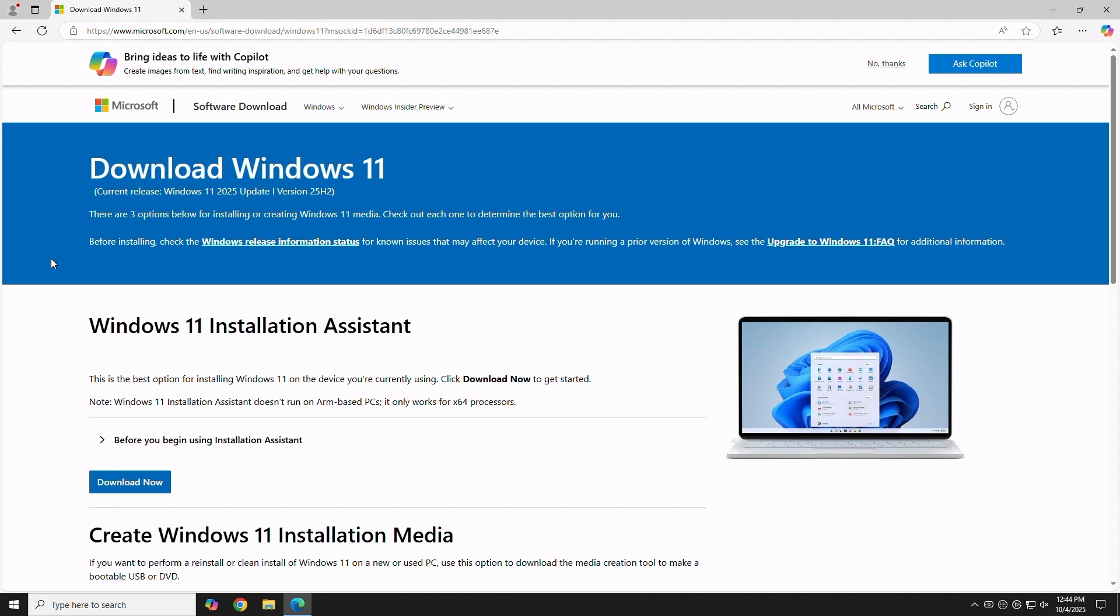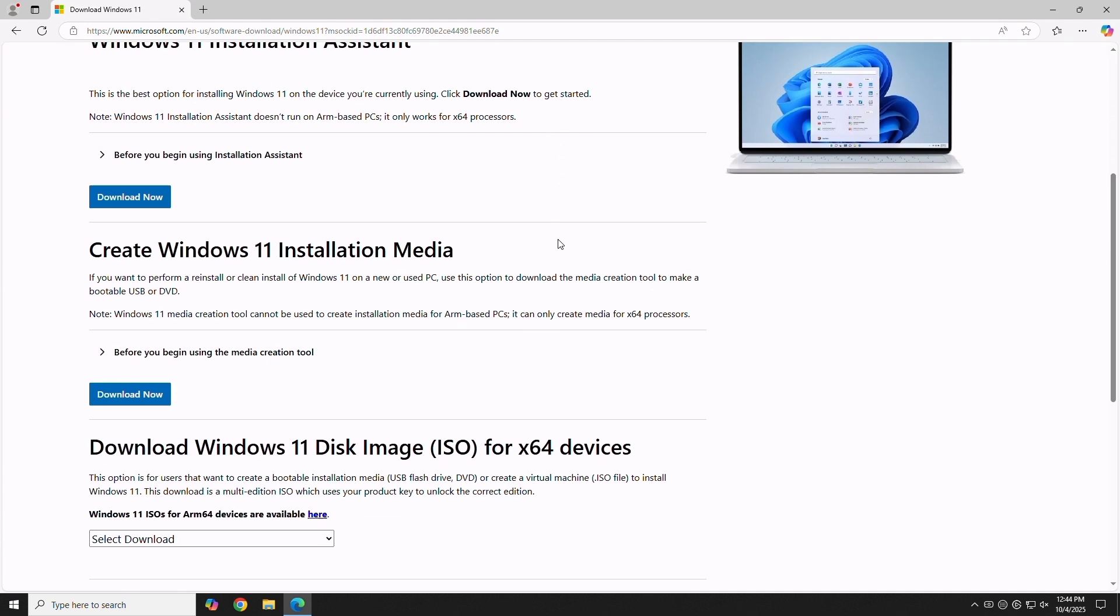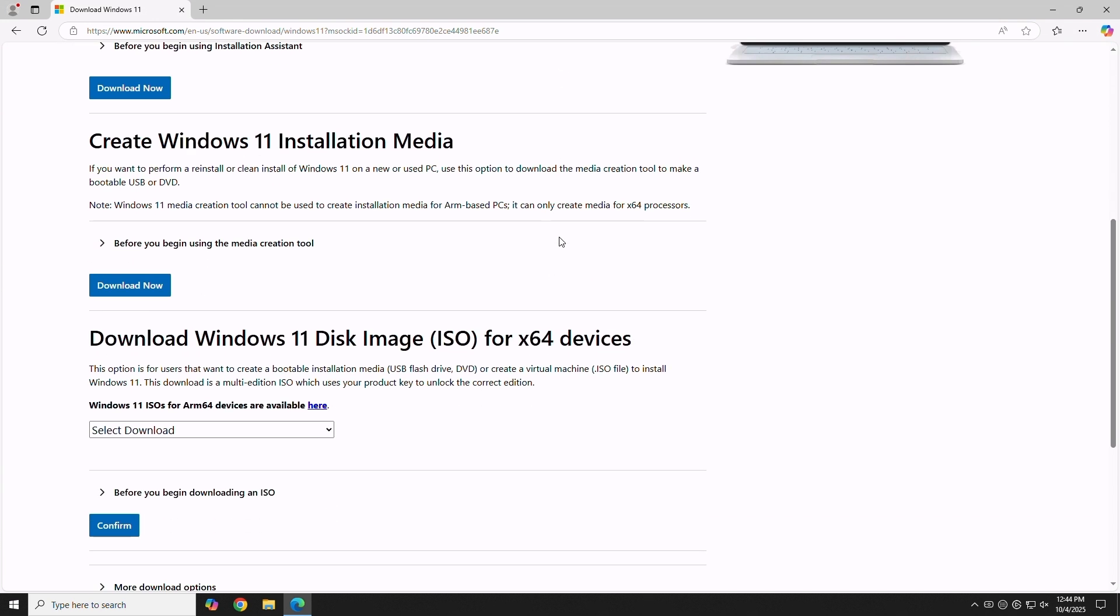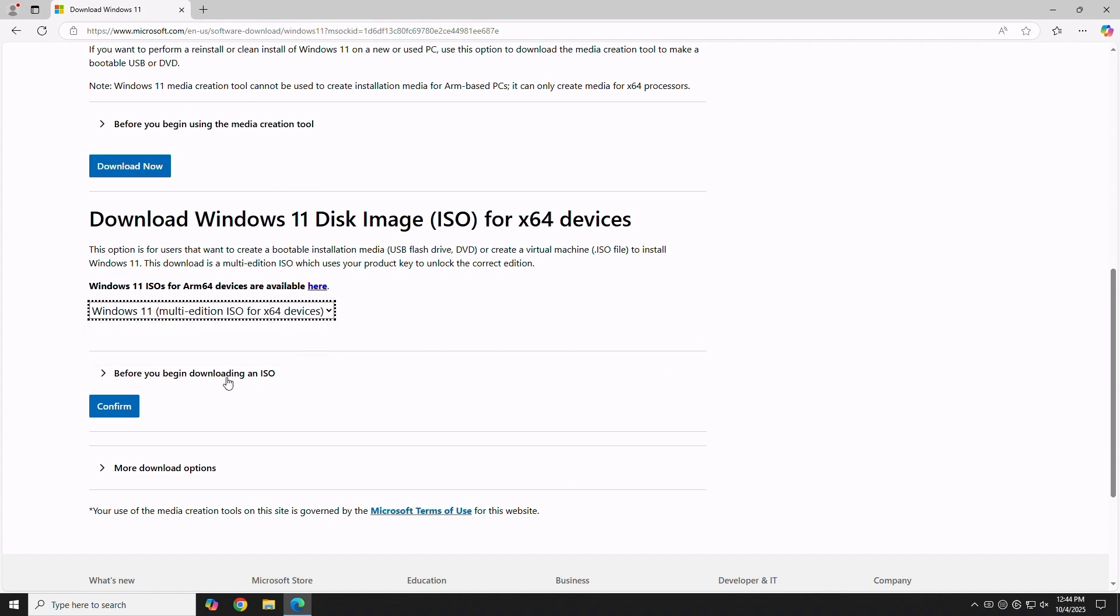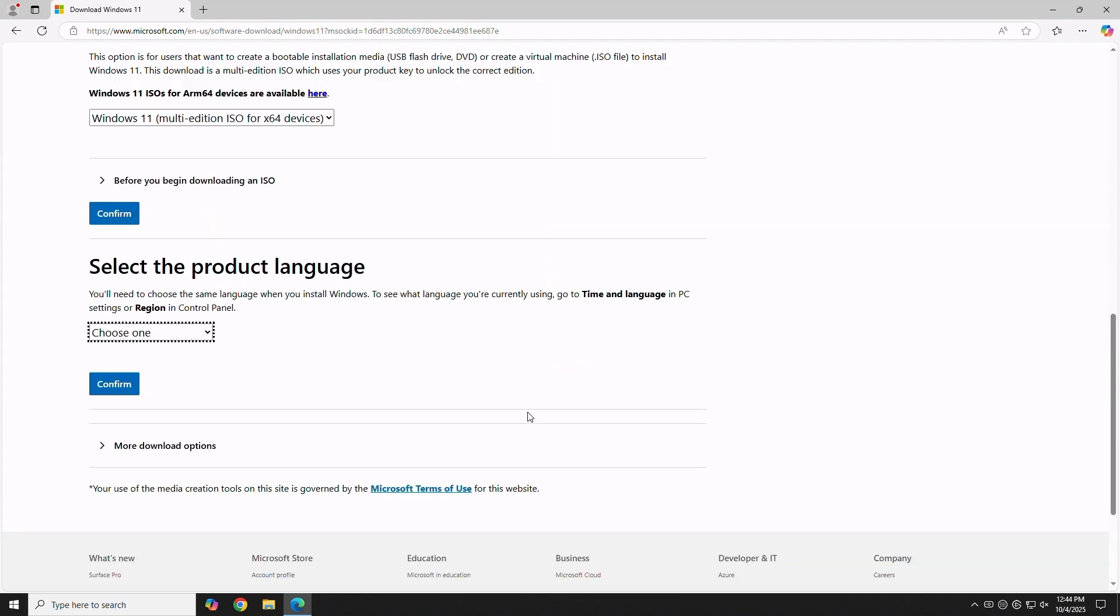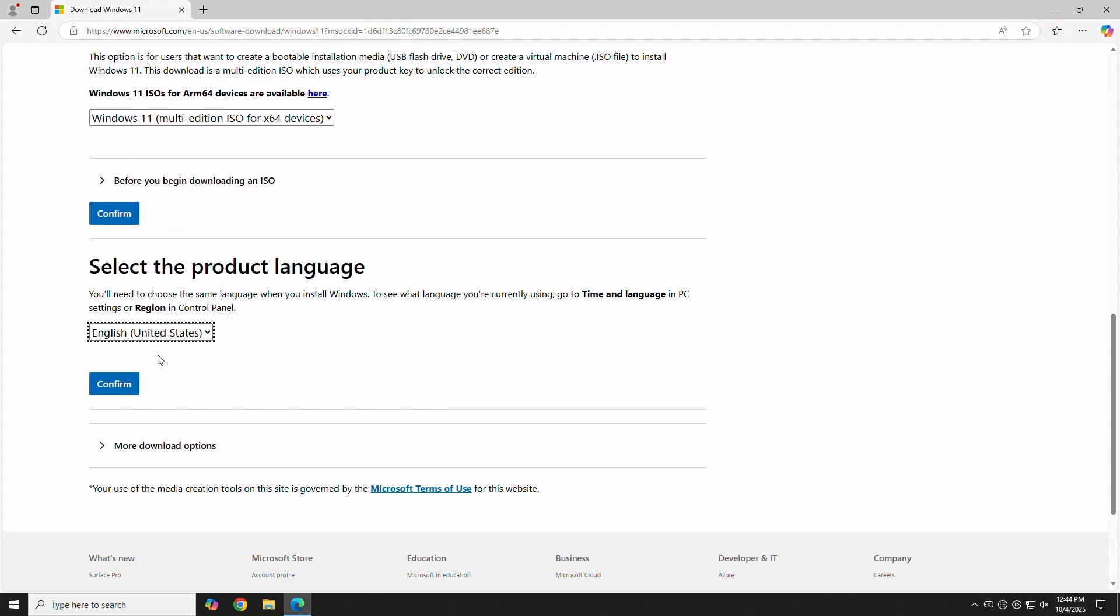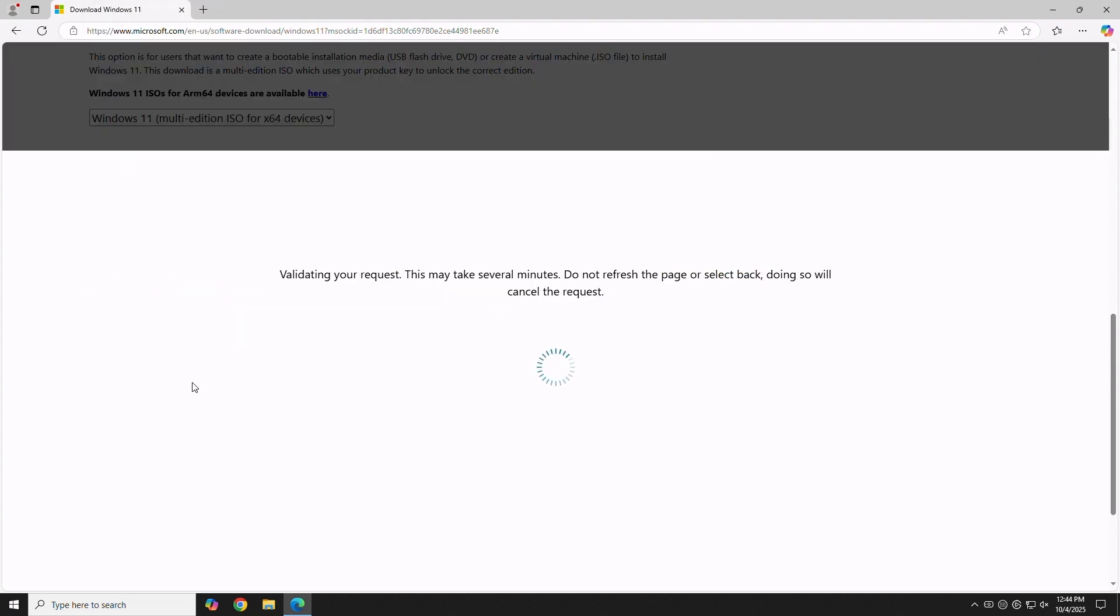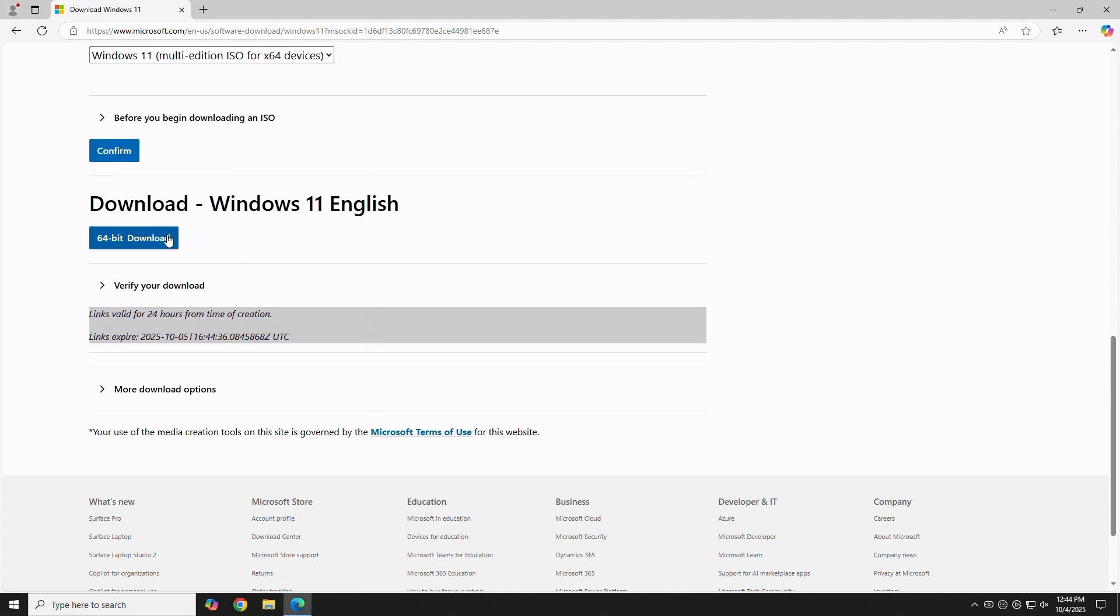Next we'll visit Microsoft's official download page. Scroll down to Download Windows 11 Disk Image. Select Windows 11 Multi-Edition, choose your install language, and click 64-bit download.